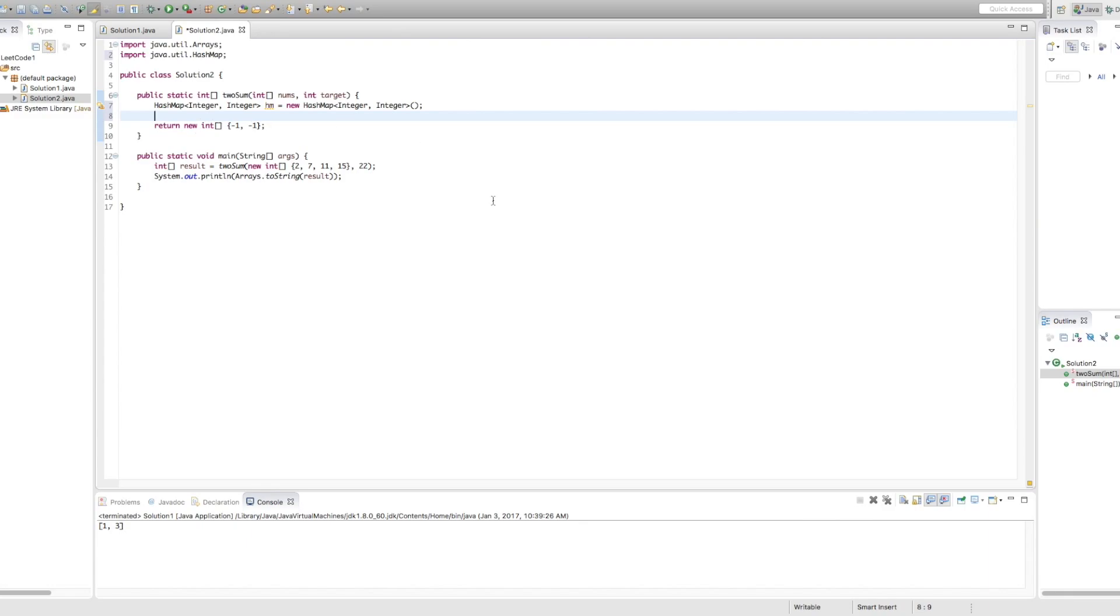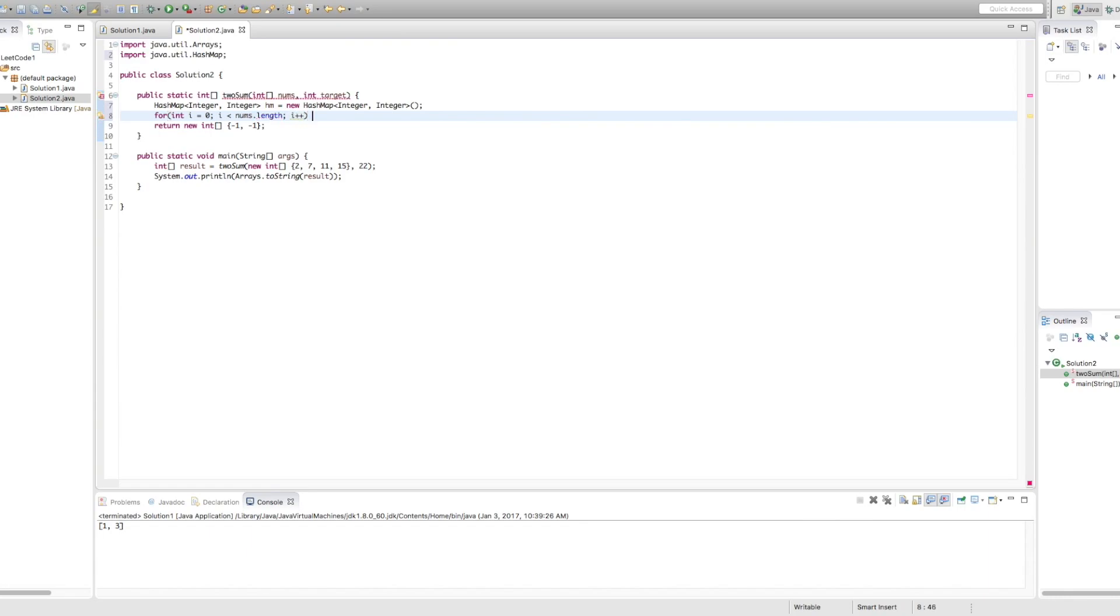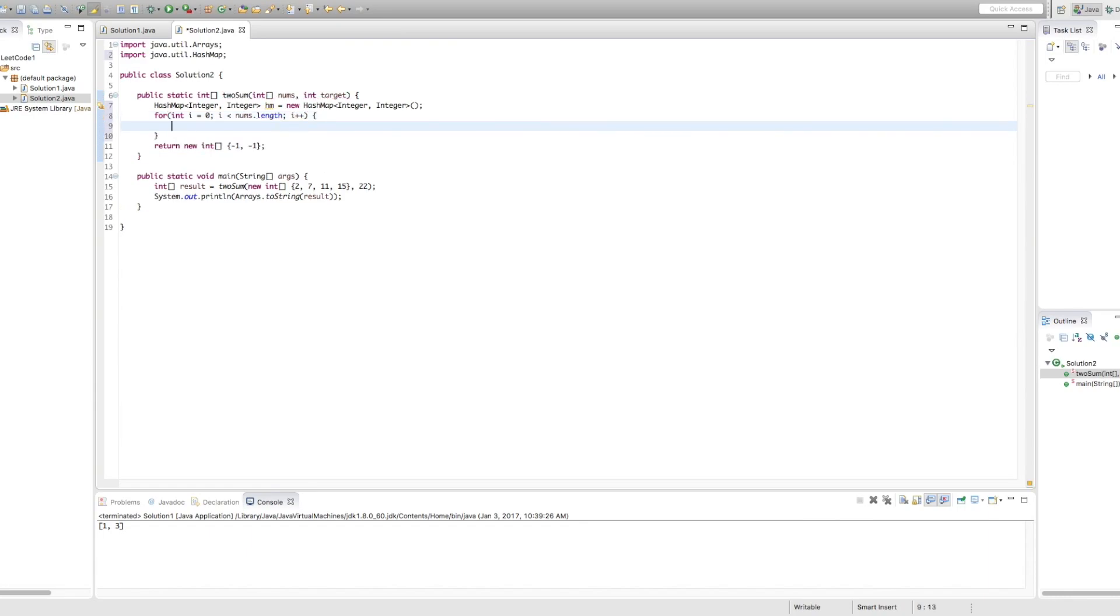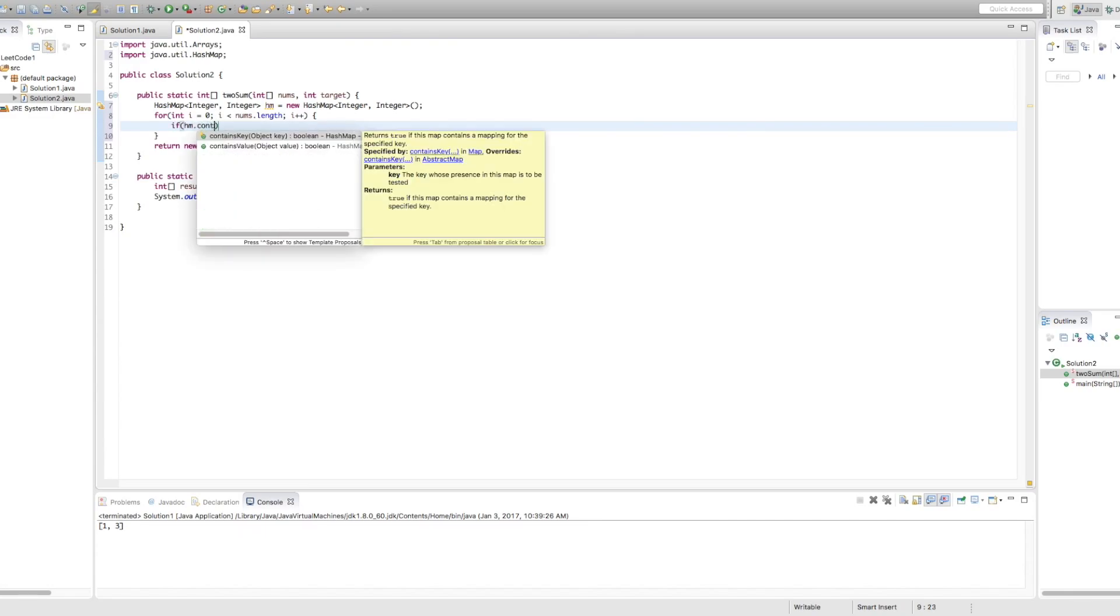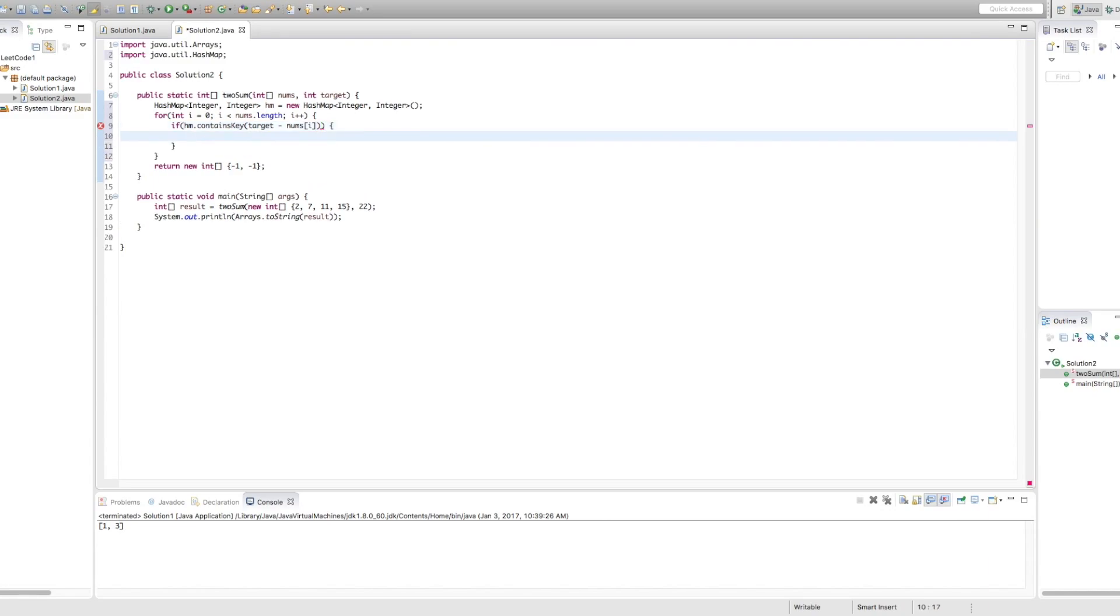So now we know we're going to have to go through every single number in the array. So how do we do that? We use a for loop. So we're going to go for int i equals 0, i is less than nums.length. So we're going to go through every number. i plus plus. Okay, great. So now we need to add an if condition. So what are we looking for? We're looking if the hash map contains the key of our target number minus the number we're currently looking at. So if the hash map contains the key of target minus nums[i], which is the number we're currently looking at, then we need to return those values.